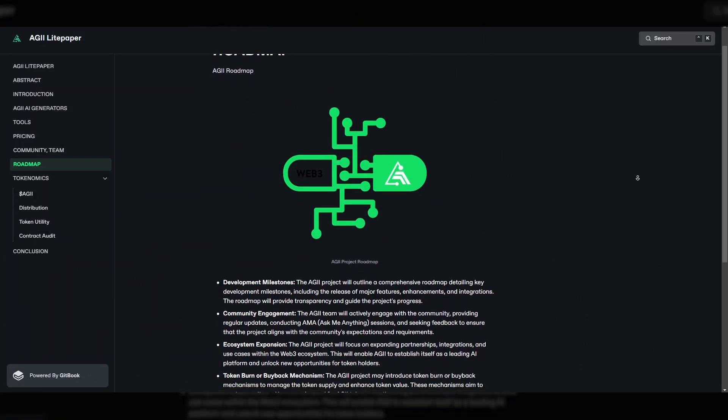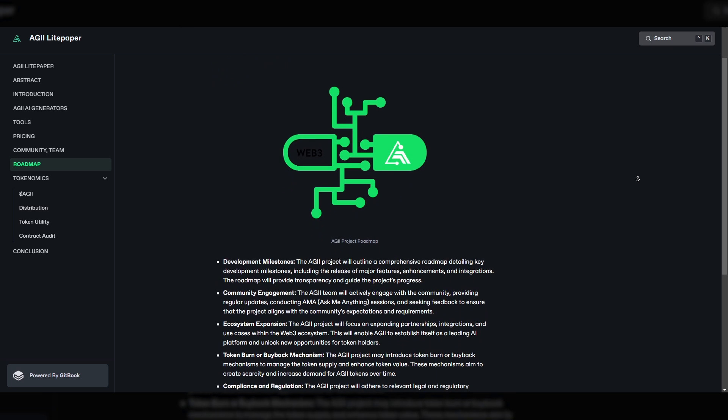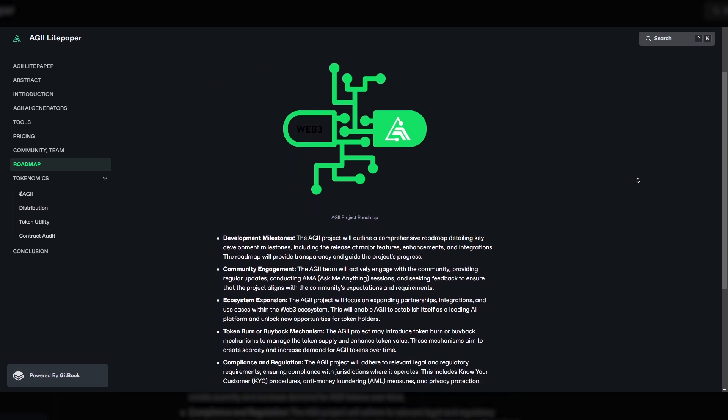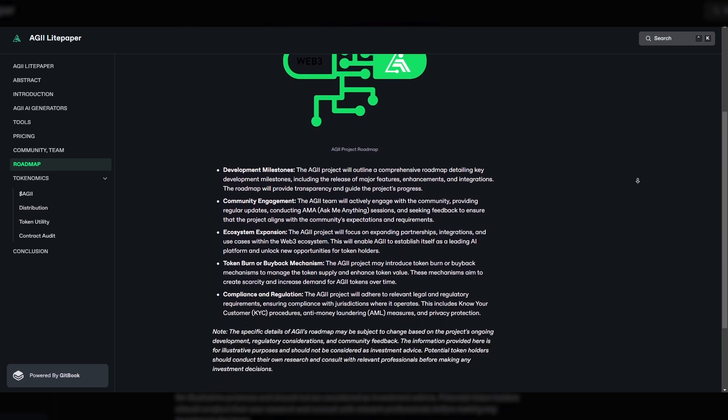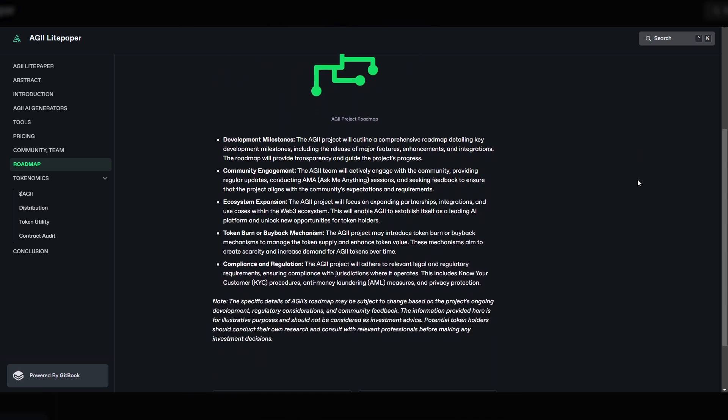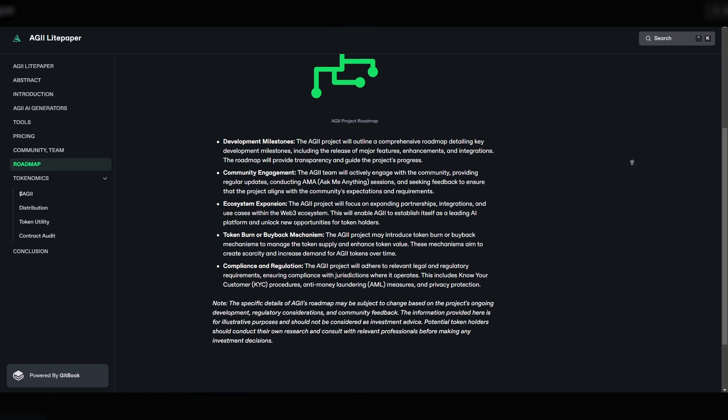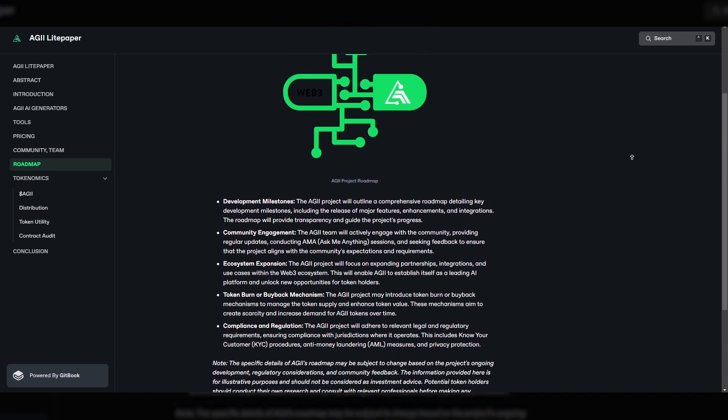To familiarize yourself with the project, I suggest you look at its roadmap. Here you will find the main blocks of development of the project, which will lead it to the objectives.